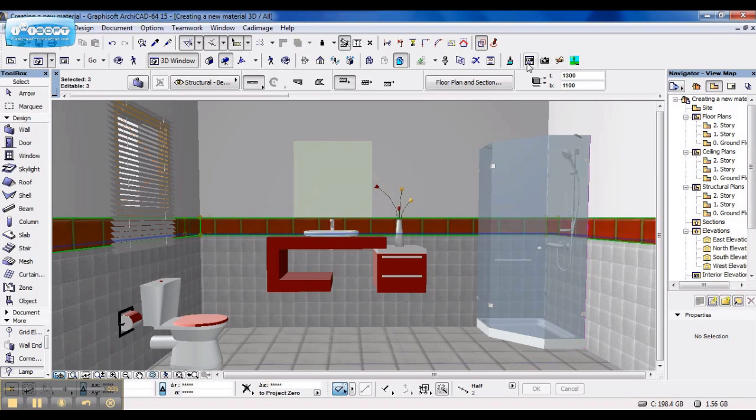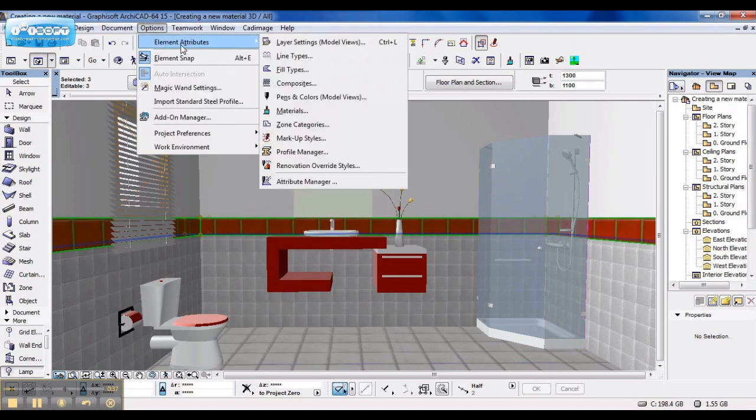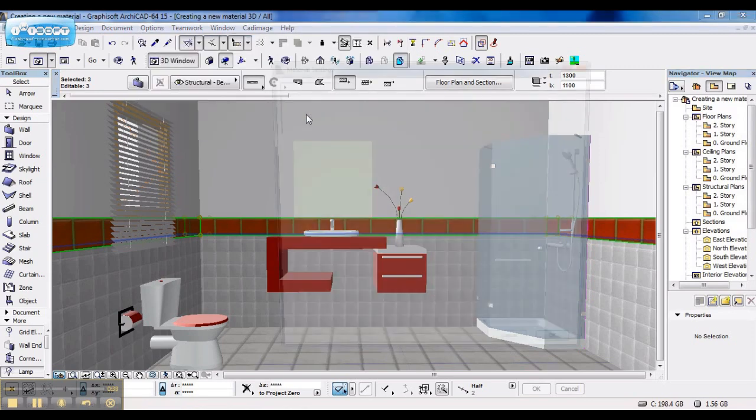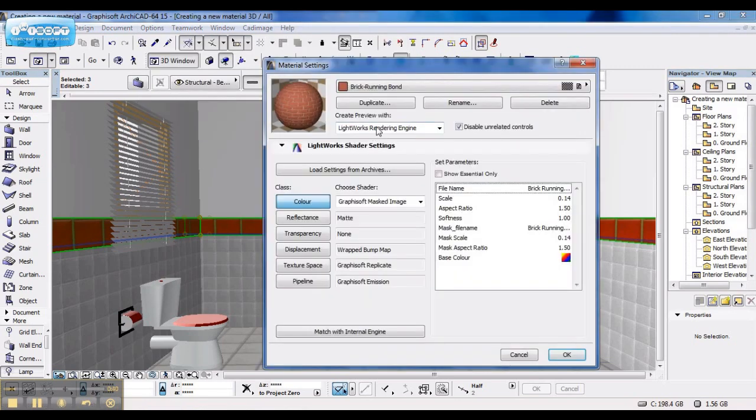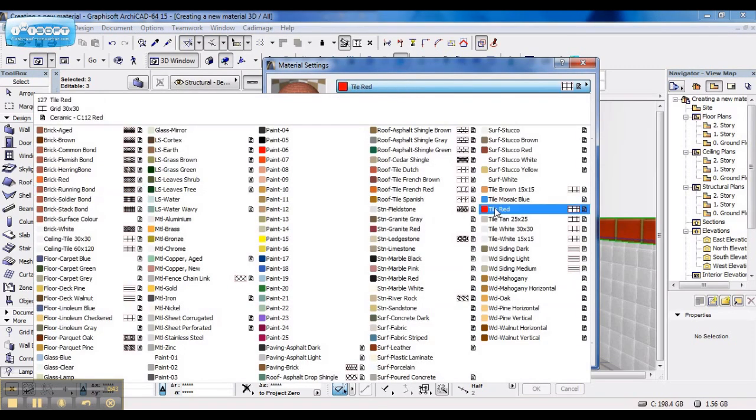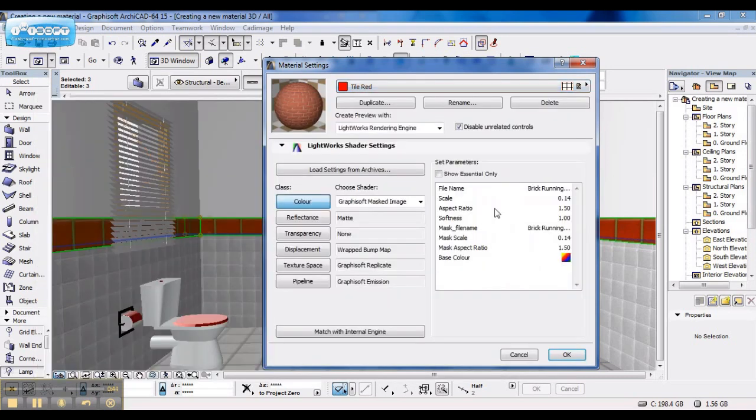So I just go to Materials, back to my material I created.